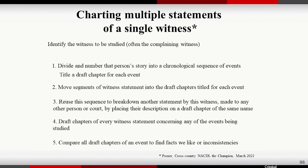So how are we going to chart multiple statements? When a witness has made multiple statements, identify the witness that is most important — almost always the complaining witness. Next, divide that person's story into a chronological sequence of events. Not just where were you at the party, then you went to the park — it's every little detail. Every fact becomes its own event. We create a draft chapter for each event, separating the witness's statement into little individual segments, and move each segment into that draft title.